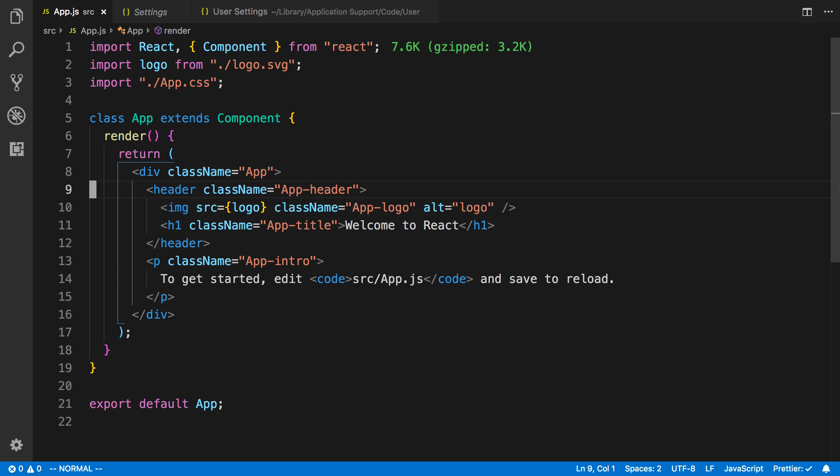So that's it for this video, guys. We set up React on our computers. And the next one, we're going to take a look at what this code is.